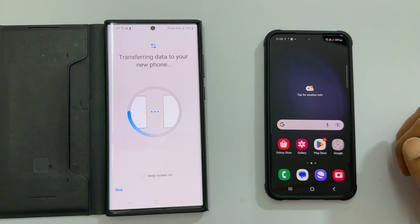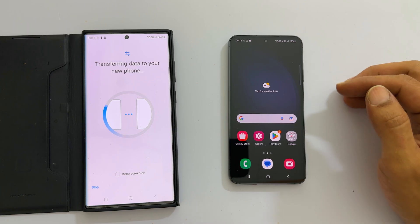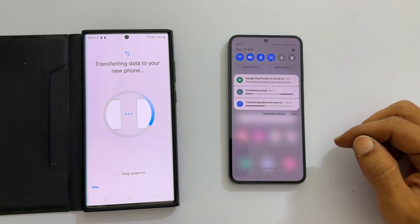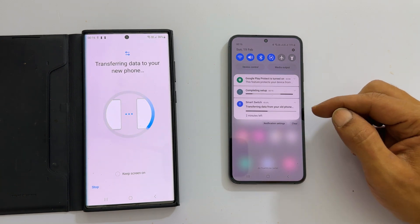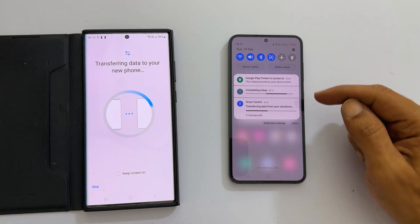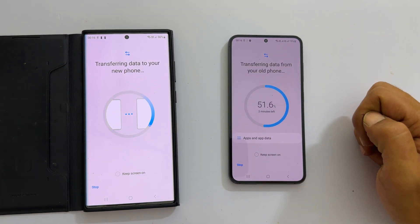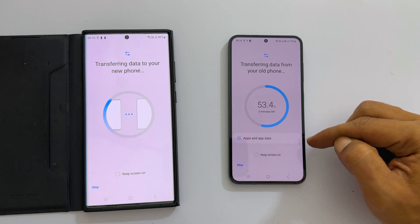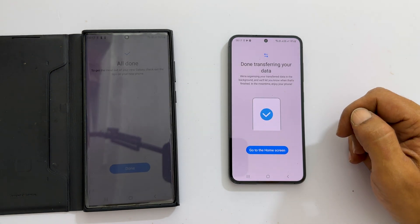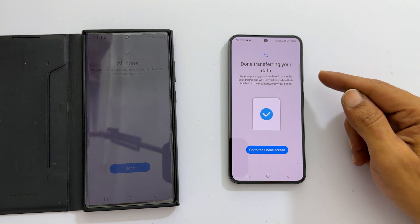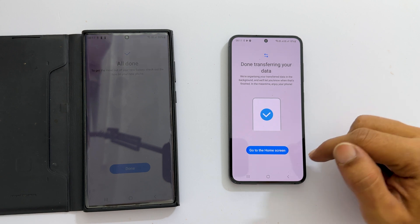Now I am back on the home screen. To see the data transfer progress, go to the notification area. You will see 'Transferring data from old phone' with time remaining. Tap on it to show detailed status. Currently it is working on apps and data. You can continue using your phone while it works in the background. Once it finishes, you get the confirmation message 'Done transferring your data'.